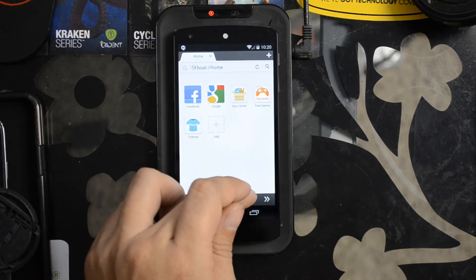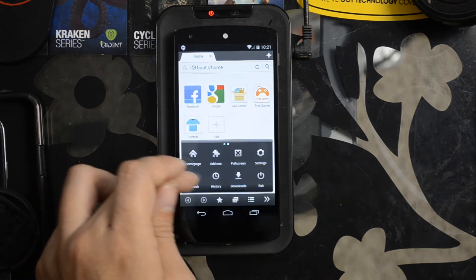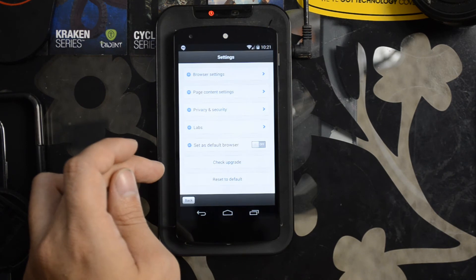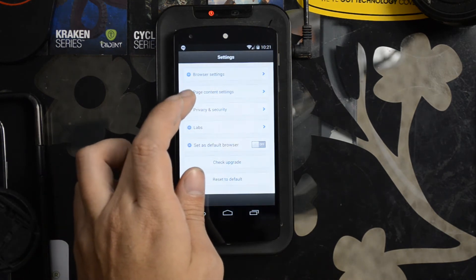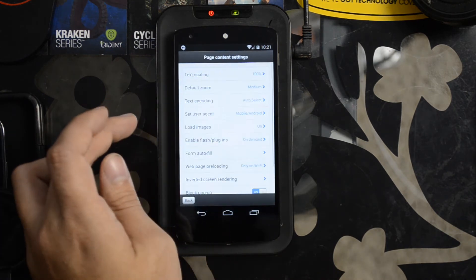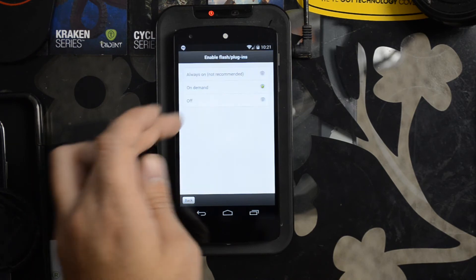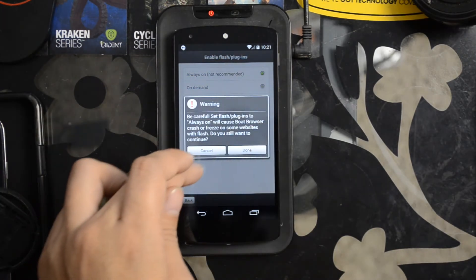Let's go into our settings, page content, enable Flash, always on.